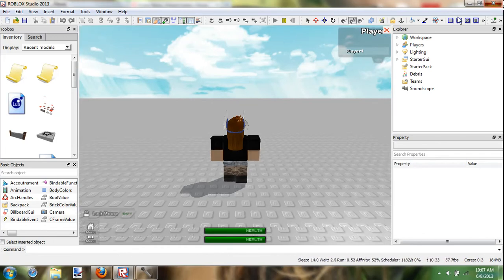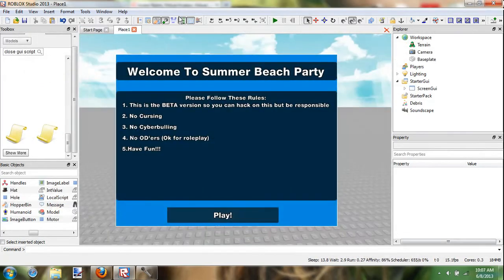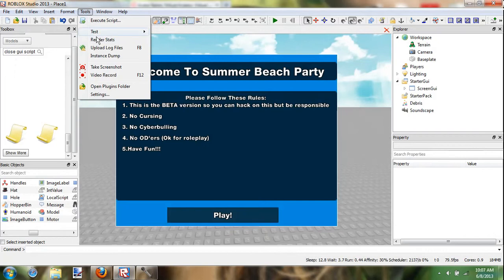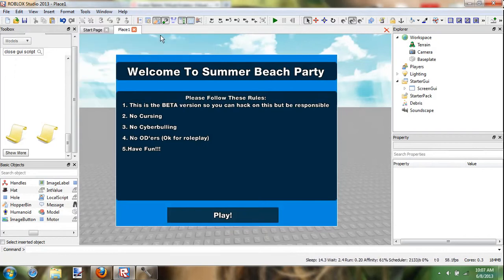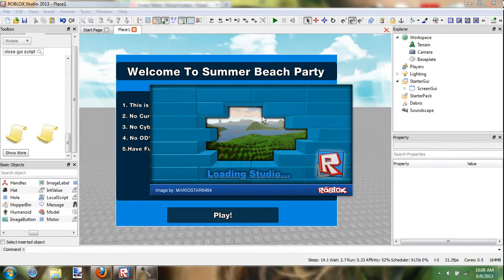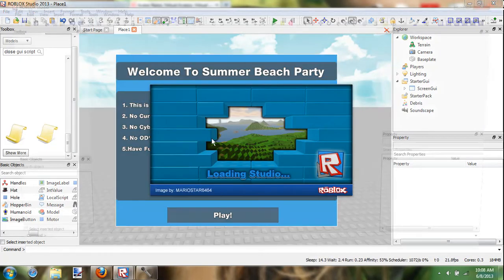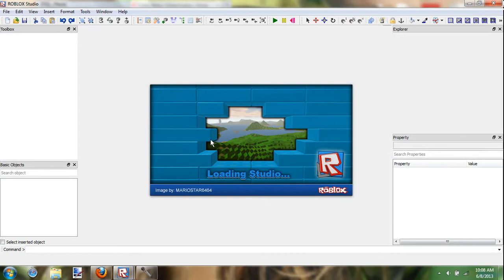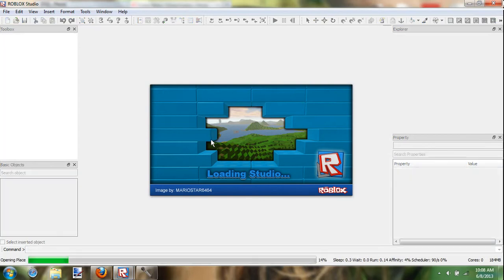I gotta do this again. I remember this is my first working script that I ever made.